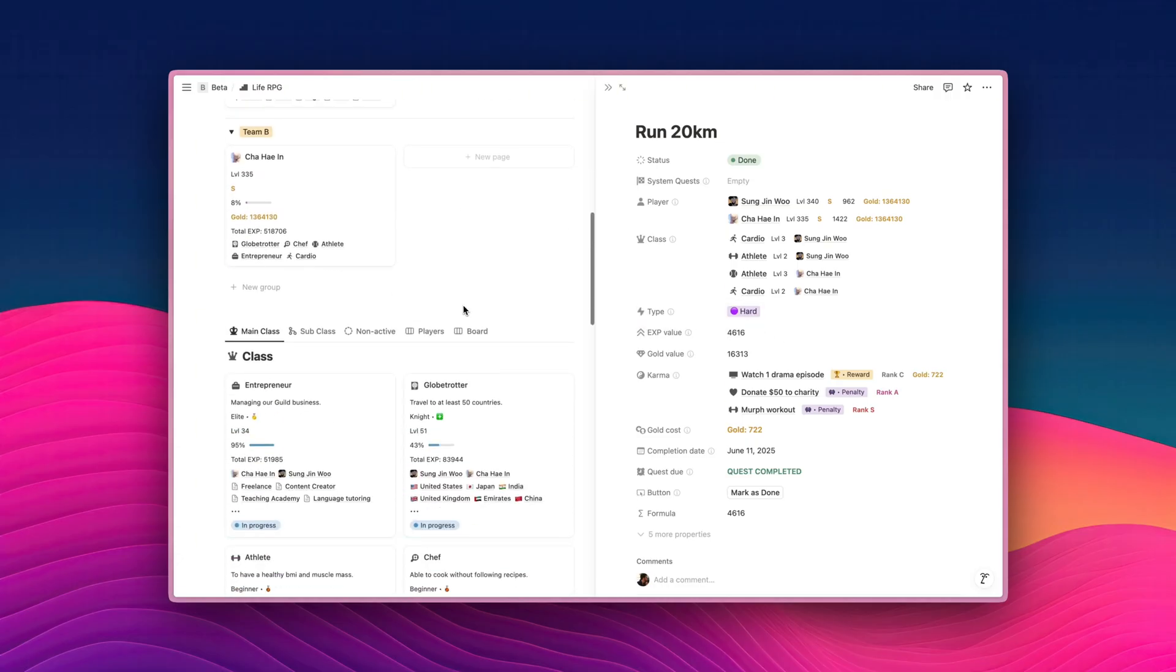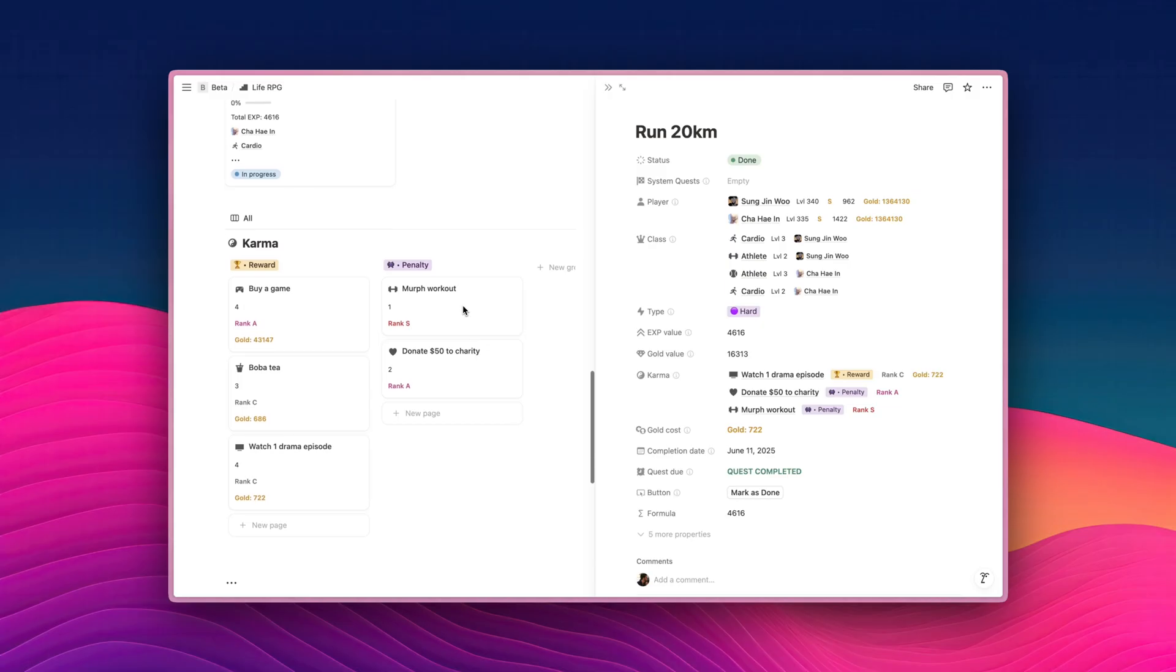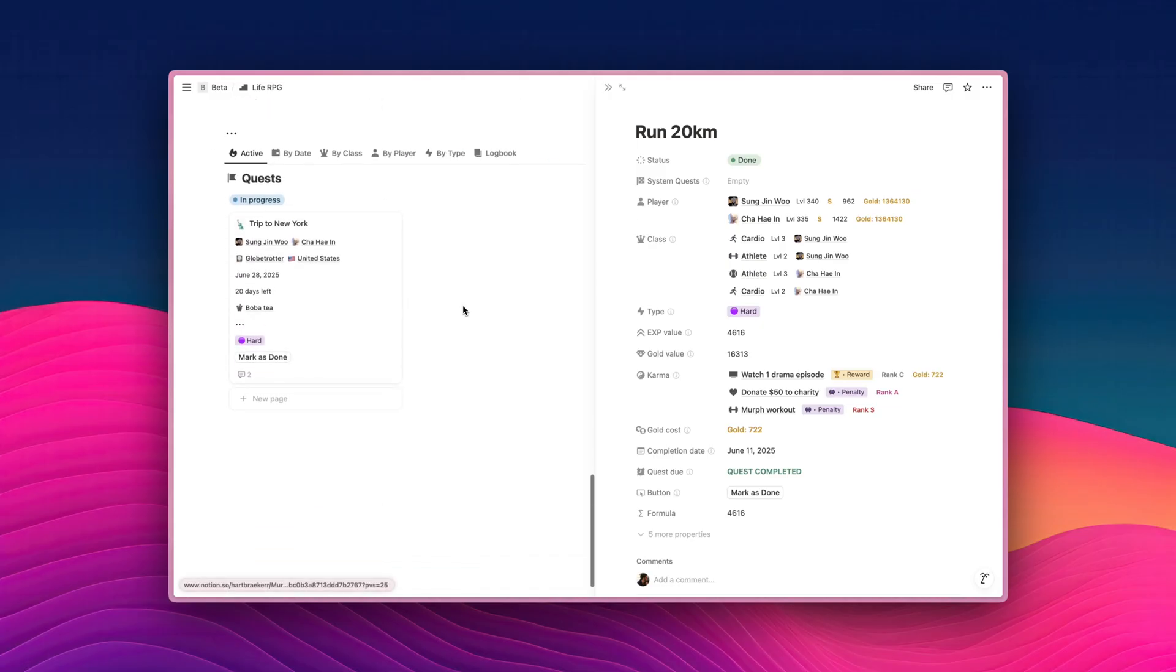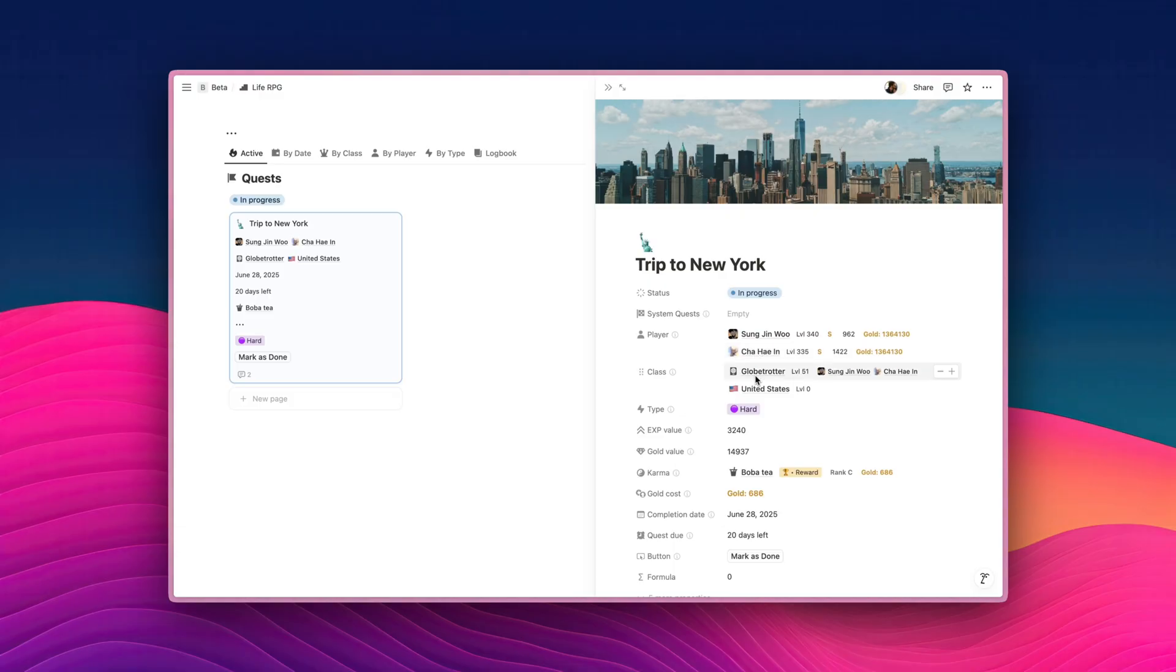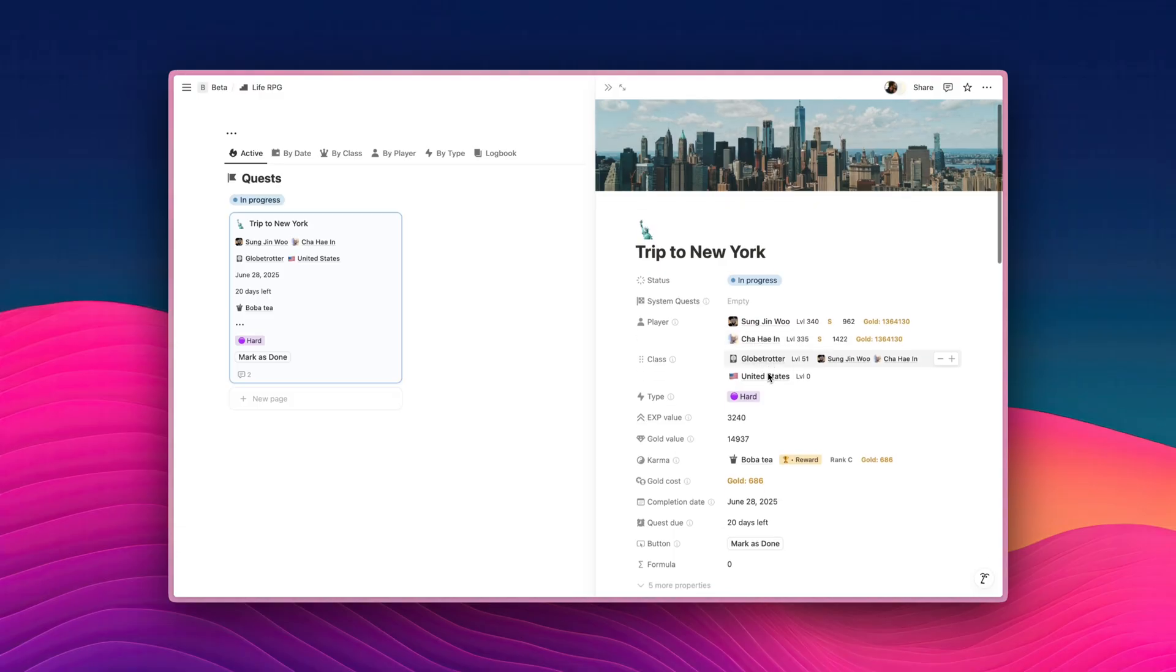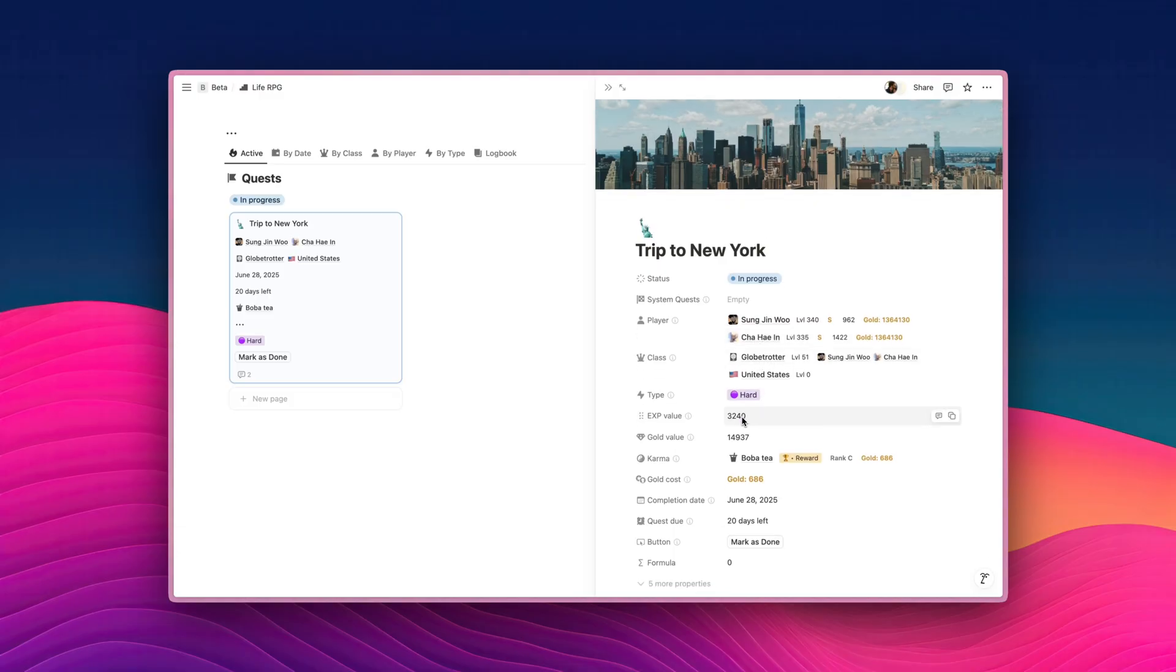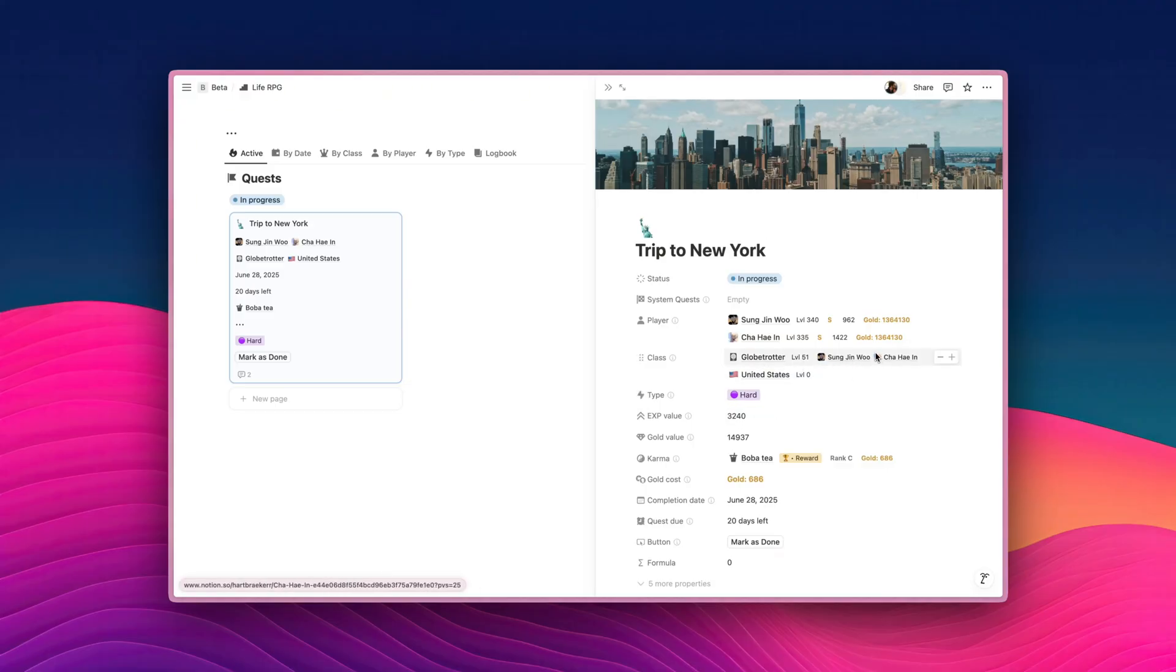Now, let's have a look at another example of multiple players sharing the same class. So what I have here is a pre-made quest called Trip to New York. So we have multiple players, Sung Ji Woo and Cha Hae En, both sharing the same class, which is the Globetrotter. Now, if we complete the quest, the experience value will be distributed to only one class, but also together with both players sharing the same experience value too.